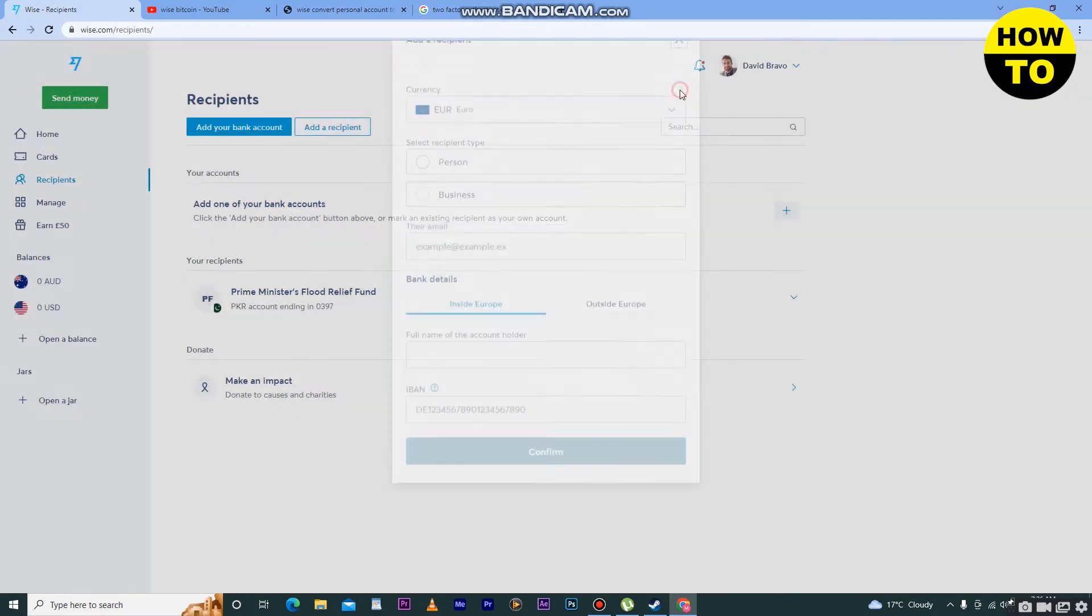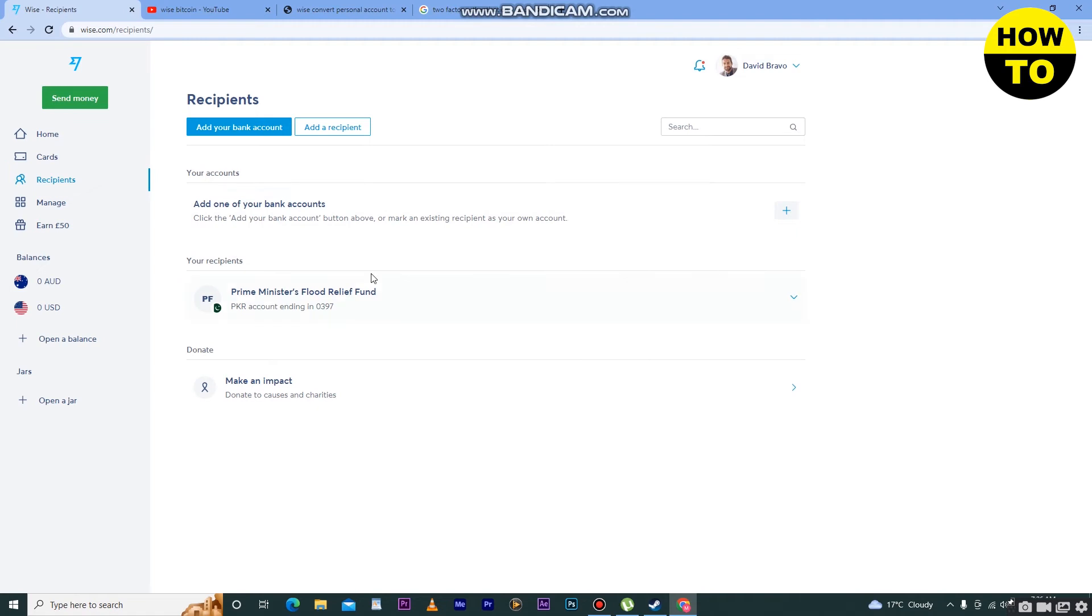I already added one recipient here. Whenever you make any transactions or donations, your recipients will be added here. Now in order to remove this, in some cases when you want to remove a recipient...